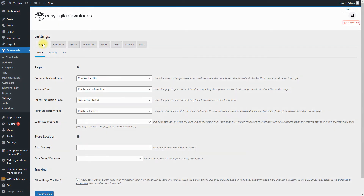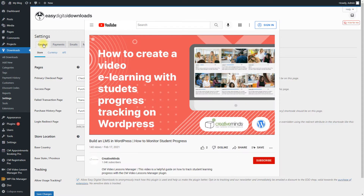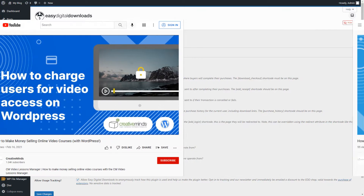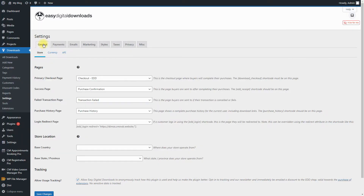In this example use case video, we will cover only how to configure subscription plans for video courses and how to sell time credit for booking one-on-one lessons with teachers. We recommend you first configure the plugins CM Video Lessons Manager, CM Video Lessons EDD Payments add-on, and CM Appointments Booking. You can learn how to do this in our other use case videos.